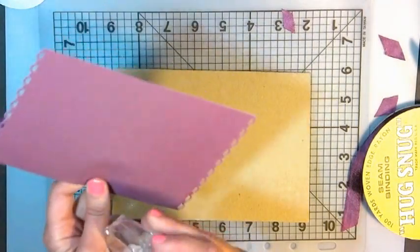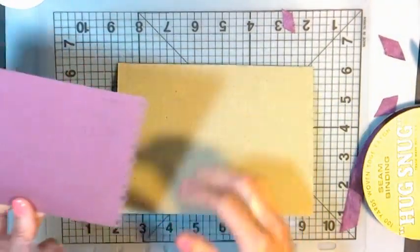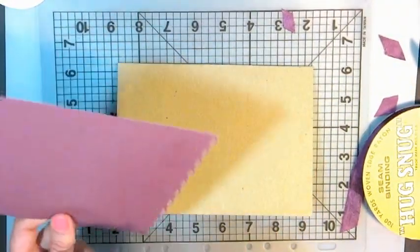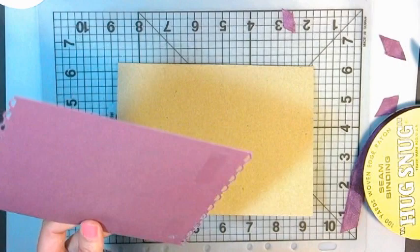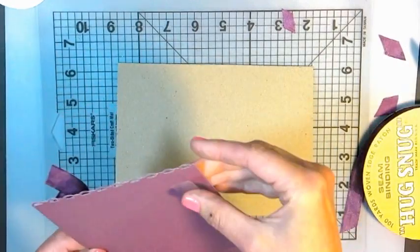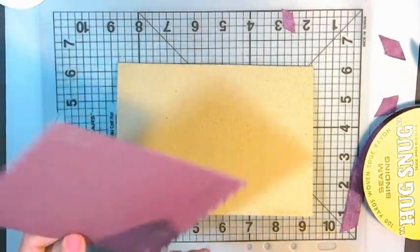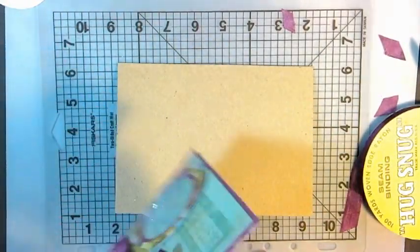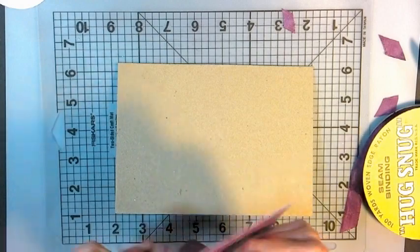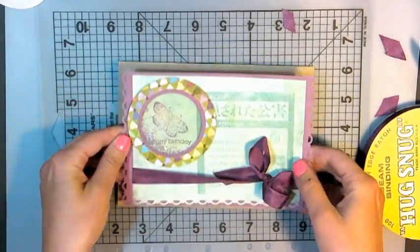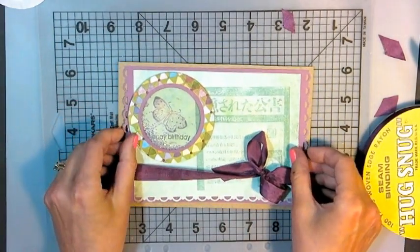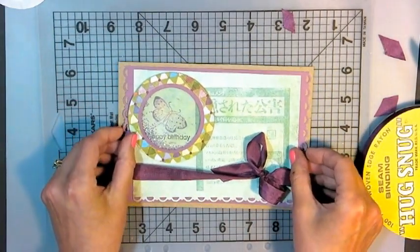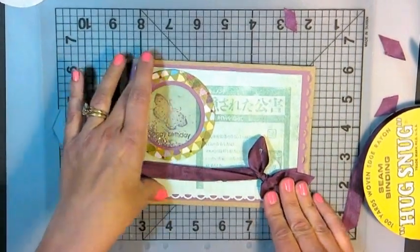All right, so, tape this onto the card base, which is just a craft card base from AC Moore, one of those value packs that go on sale every couple of months. I like that. I like the craft base. It seems to go with everything. It's a little different than white, but it's still light enough that you can write on it.